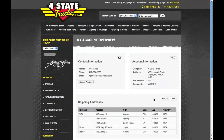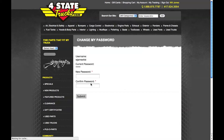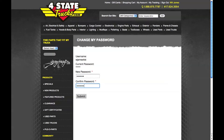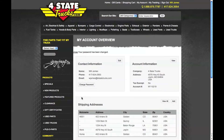Let's see what's involved in changing my password. I'm going to click the change password button, type my new password, confirm it, and click submit. And that's it — my password has been changed.